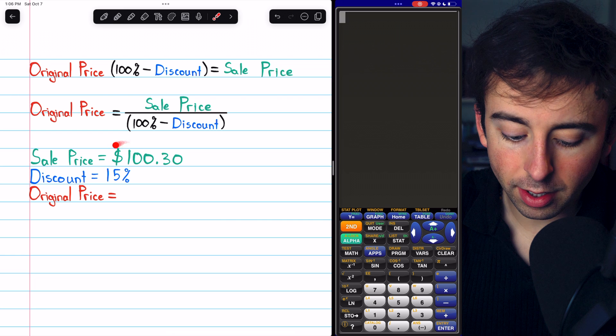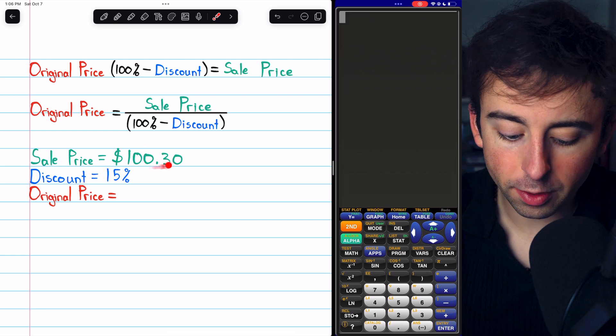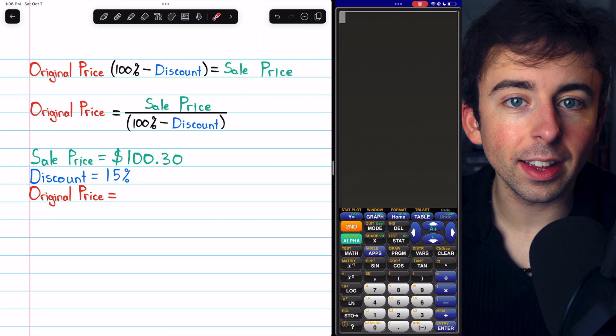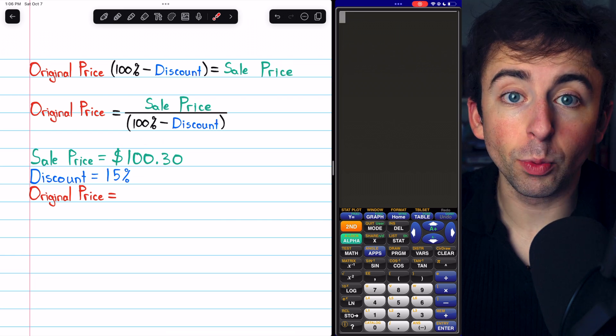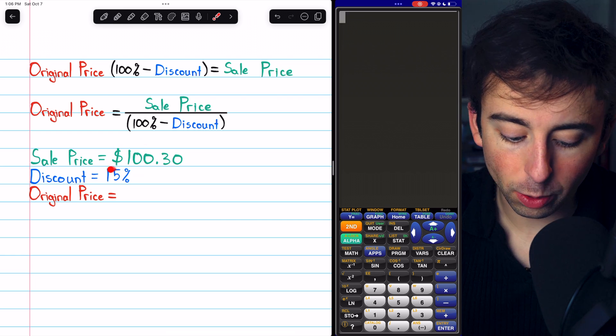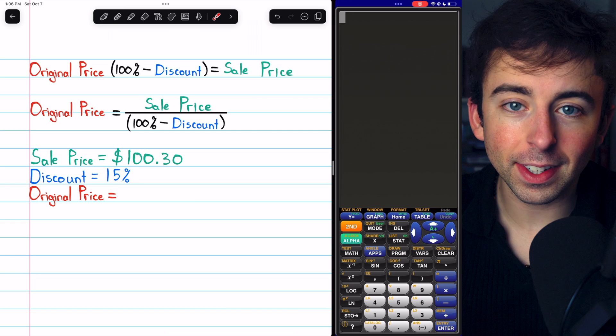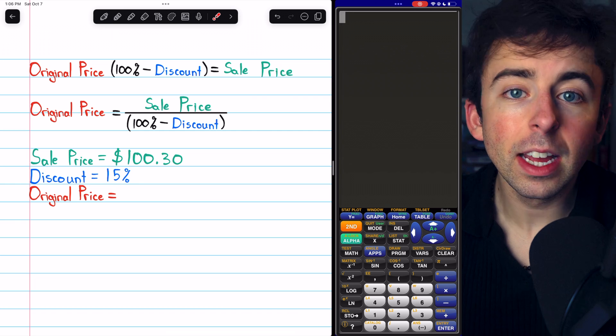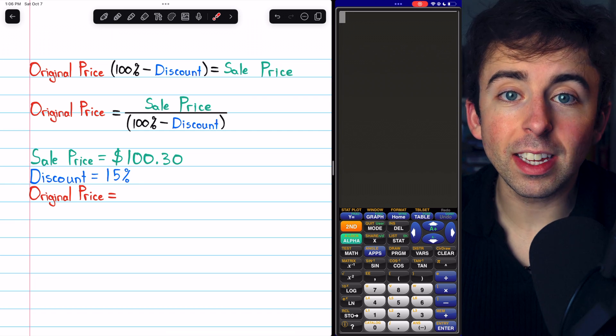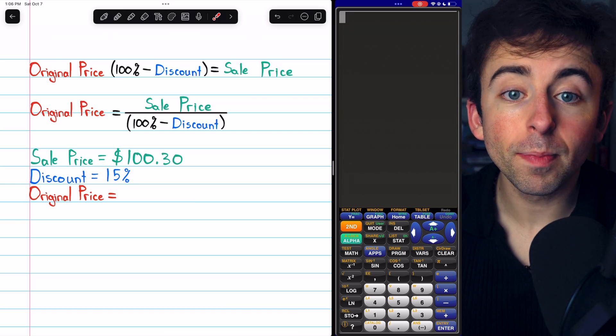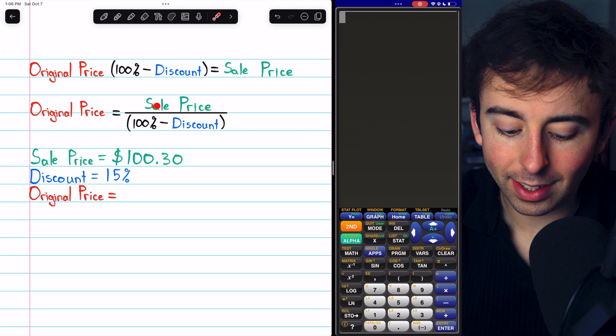There is a sale price of $100.30. This is with a discount of 15%. So what was the original price?